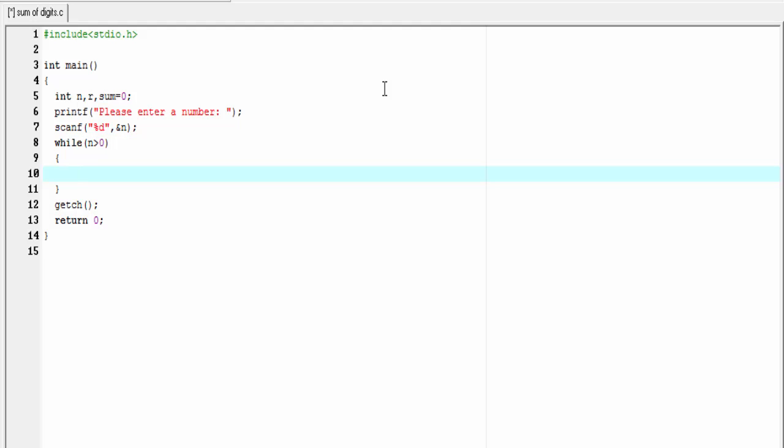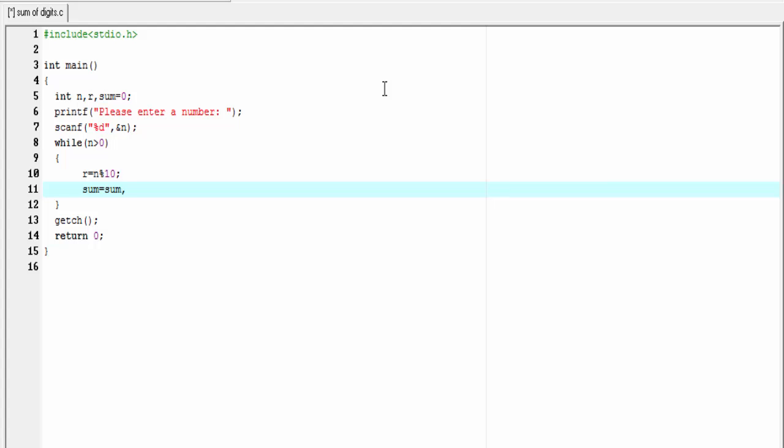Inside the loop, first we need to find out the remainder. For that I'm going to write r equal to n modulo 10, then sum equal to sum plus r. Then we need to reduce the number or discard the last digit. For that we write the statement as n equal to n by 10.